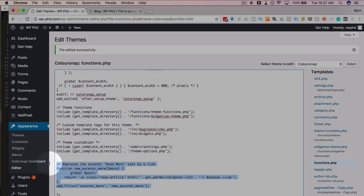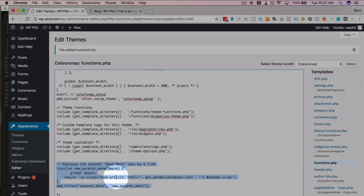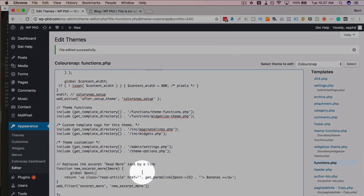And again, which one works on your site might be different. The other one might work, this one might not.